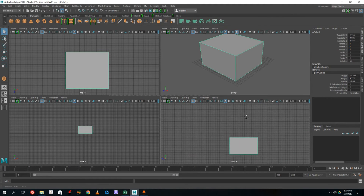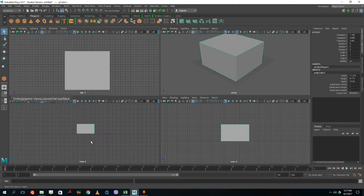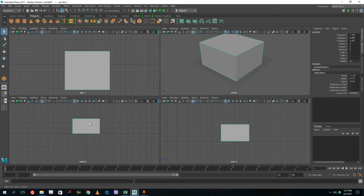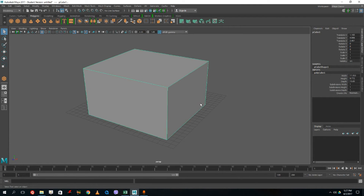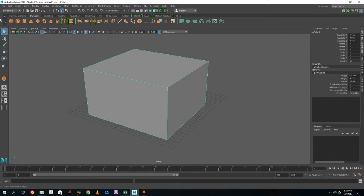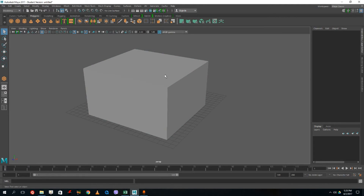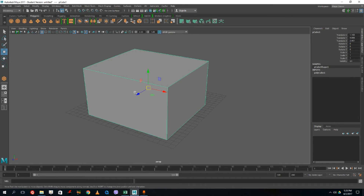To zoom in and out, use your scroll wheel. By pressing Alt you can move around. Note that the top view is a 2D space, not a 3D space. Working with polygons, if you right-click on an object you get component selection options.